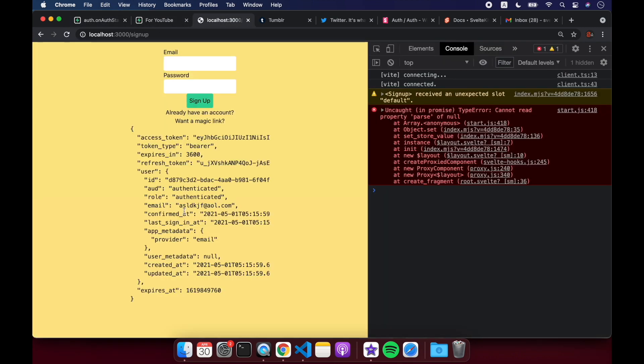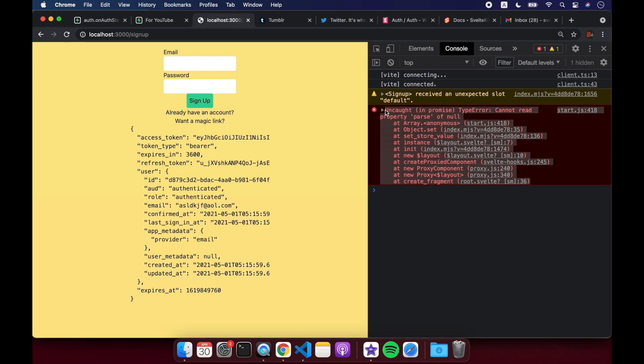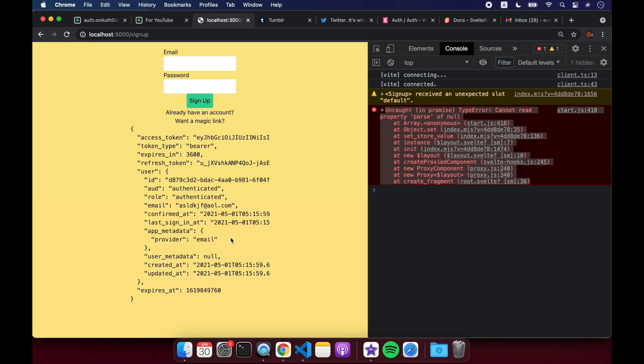There we go. So, okay, yeah, and I did start getting this error. Unfortunately, I don't know why, but let me know if you know what this is about. But it doesn't seem to affect anything, so fingers crossed. Okay, but anyway, you see that the session is now automatically here. Okay, and that means we probably want to figure out our sign-in and magic link.